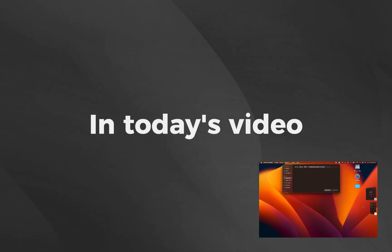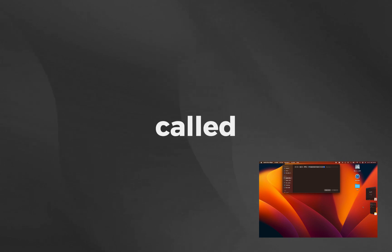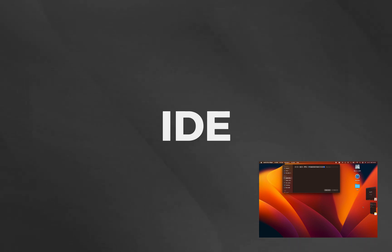In today's video, we'll be introducing you to a powerful tool called an Integrated Development Environment, or IDE for short.